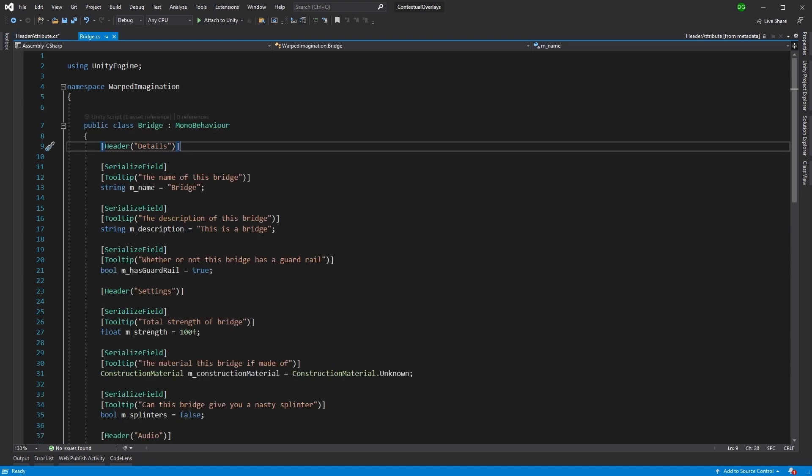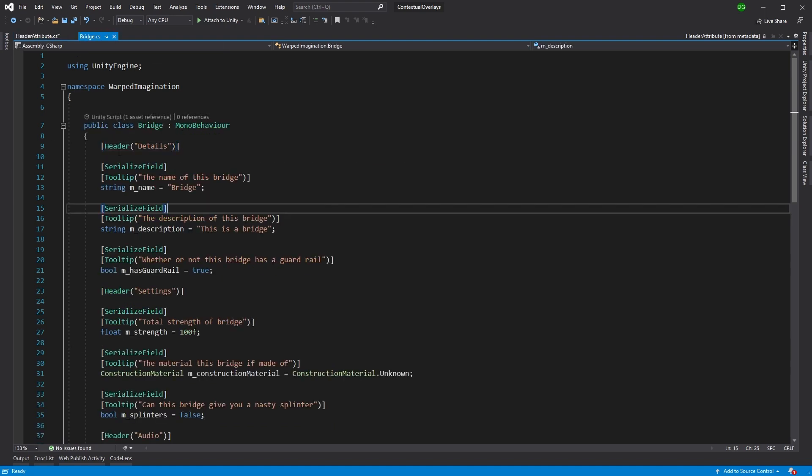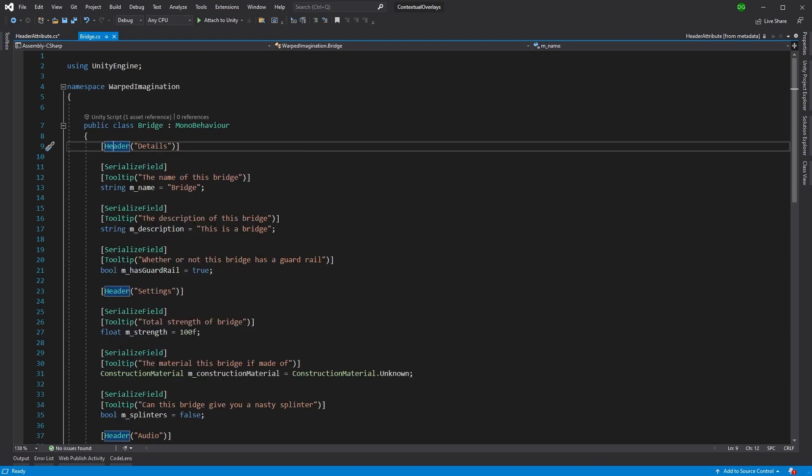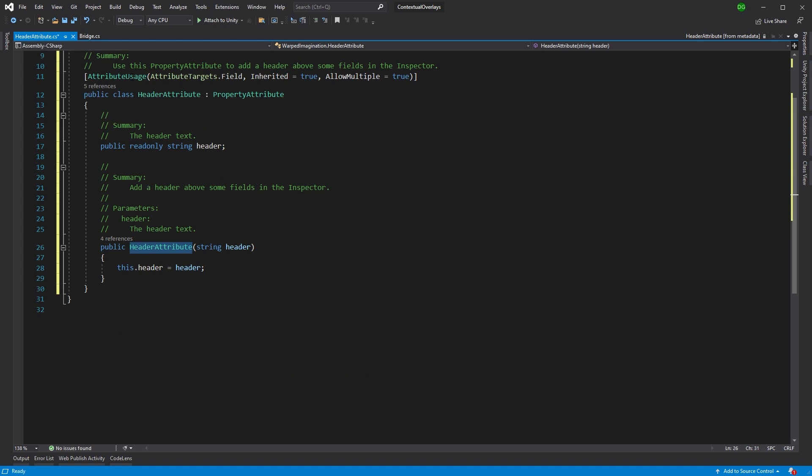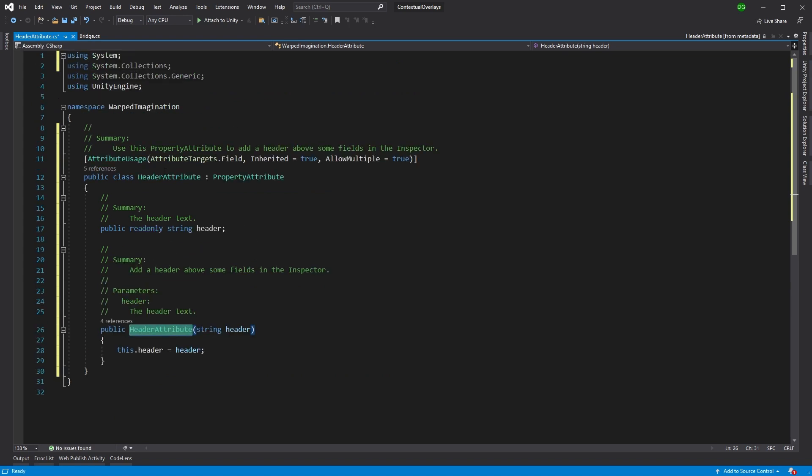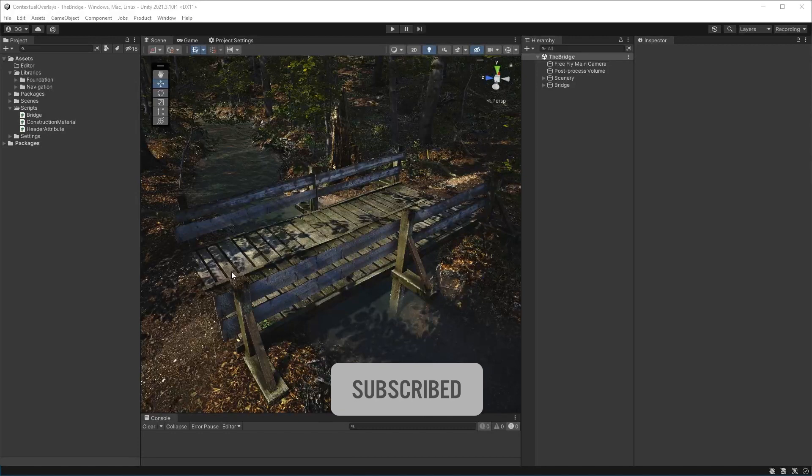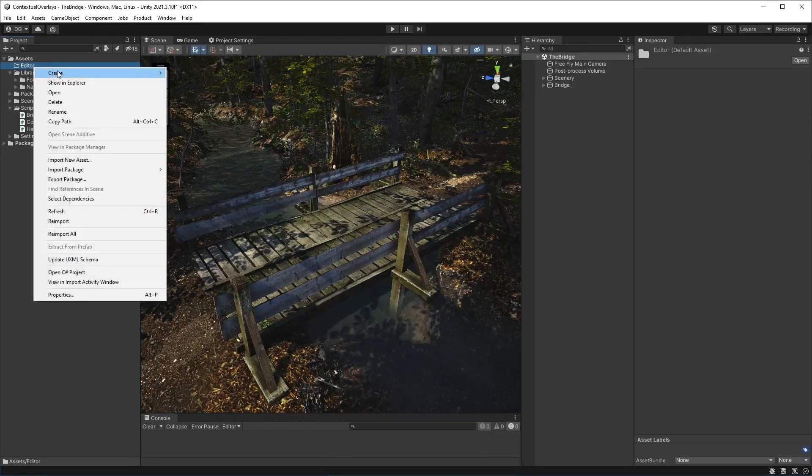Now, if we go into Bridge, right click on Bridge and go to definition, it will actually go to our header attribute under our namespace Warped Imagination.